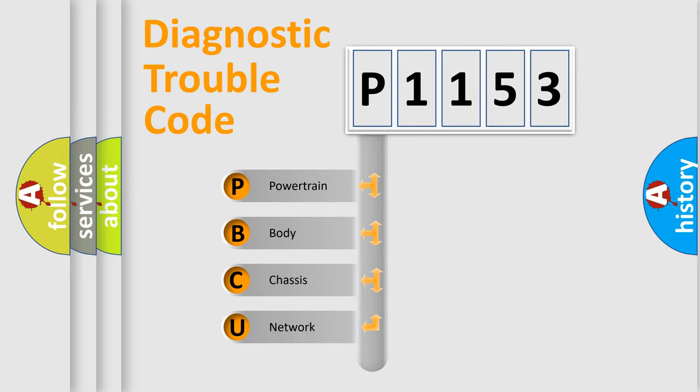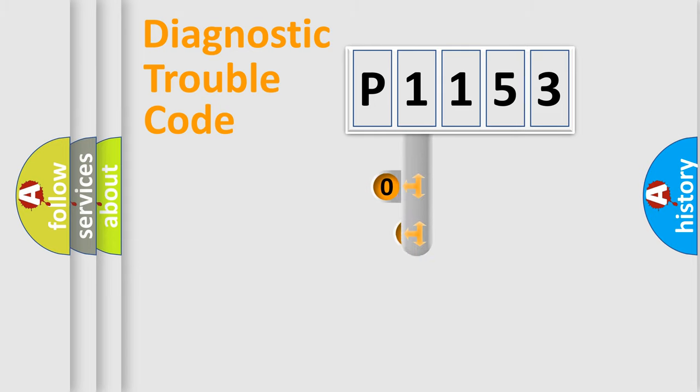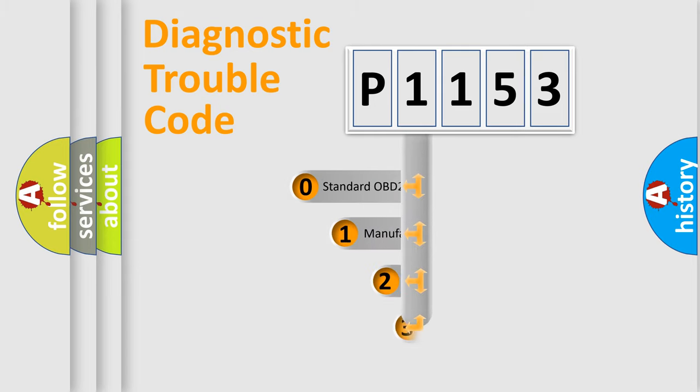We divide the electric system of automobile into four basic units: powertrain, body, chassis, and network. This distribution is defined in the first character code.